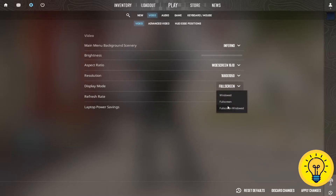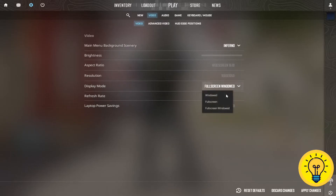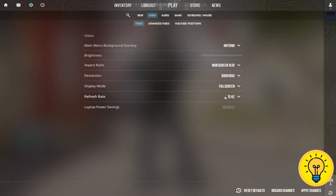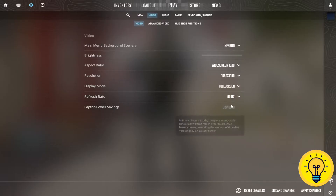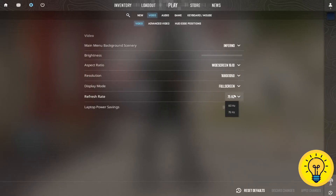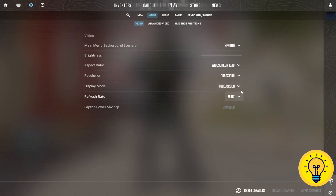Now if you have, for example, 75Hz like me, simply select it from here and then click on apply changes. It's the same thing if you have 144Hz or even more. Just don't forget to apply the changes and play CS2 in full screen so you can improve your gameplay by playing with more hertz.